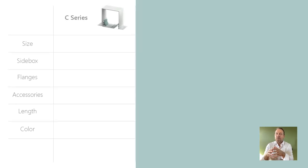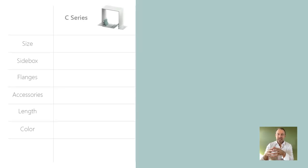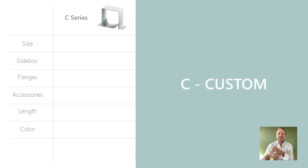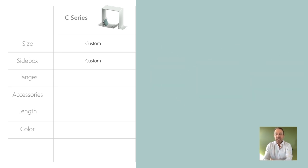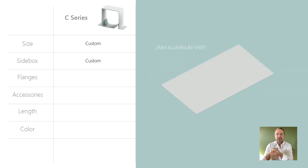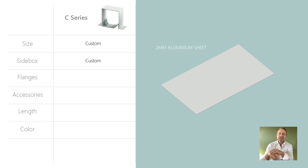Finally, we have the C series. The C in C series stands for custom series boxes. These are made to measure for each order. Here, the back box is made from folded 2 millimeter sheets of aluminum into a specified size.